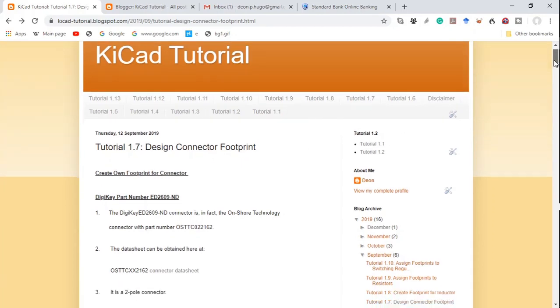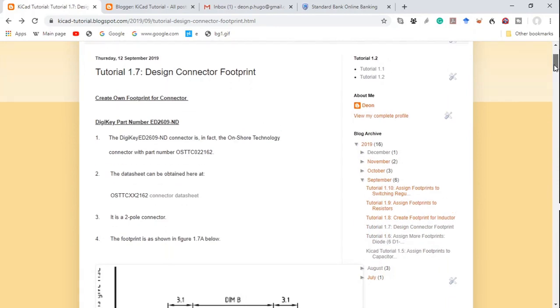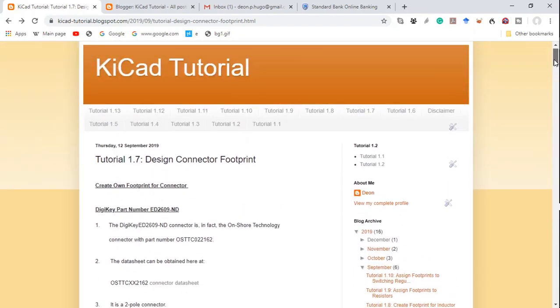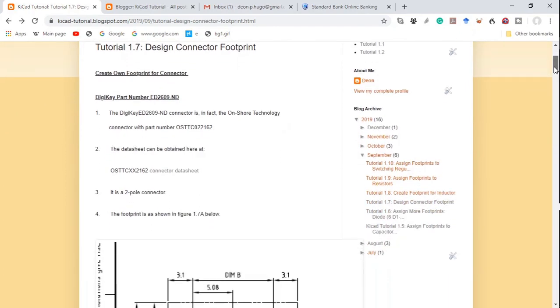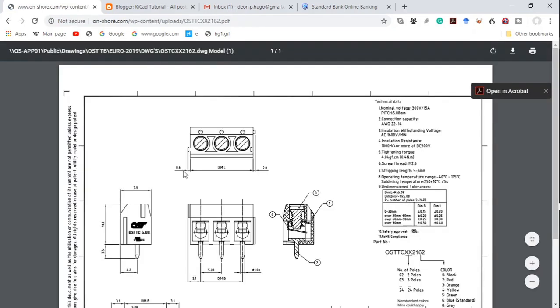I'll put the particulars of the blog in the description below. This particular connector with DigiKey ED 2609-ND is in fact an Onshore Technology connector with part number OSTC-XX2162, and we can get to the data sheet by clicking here. I'll also leave in the description the link to this data sheet.